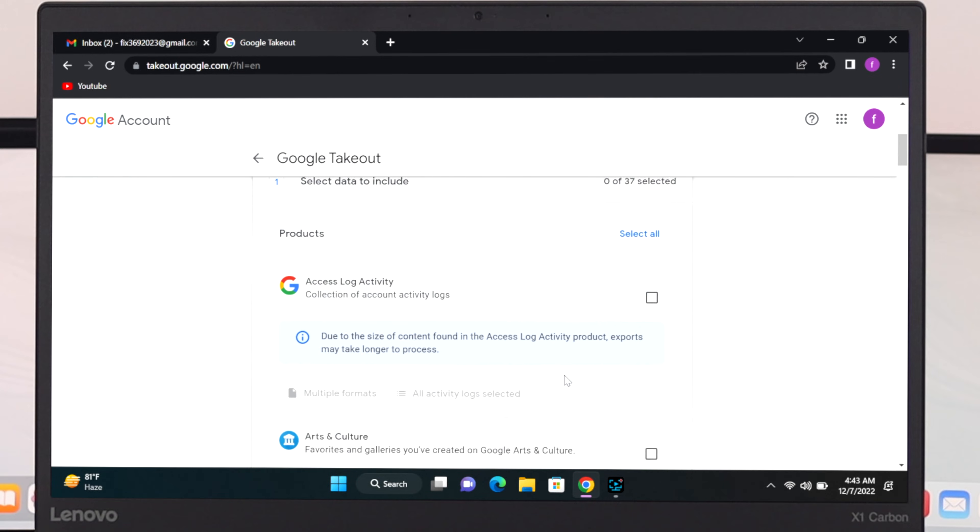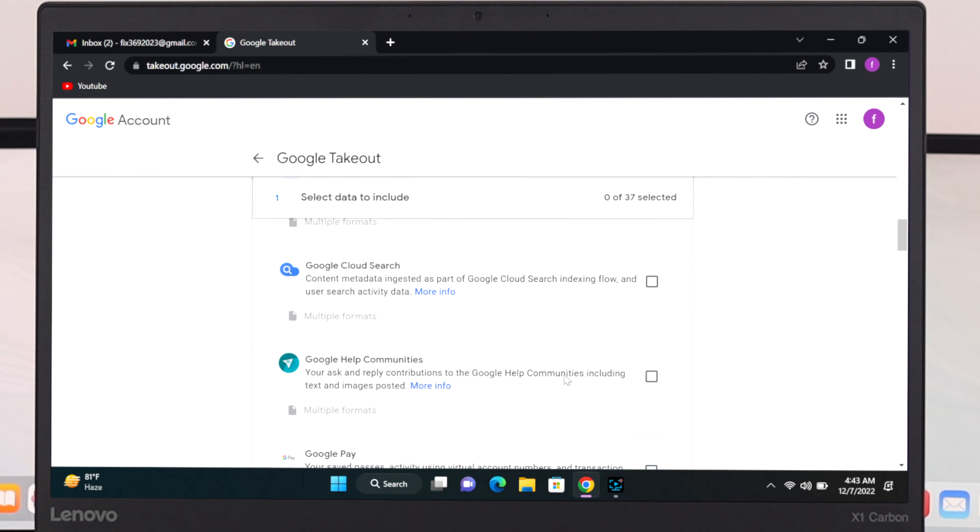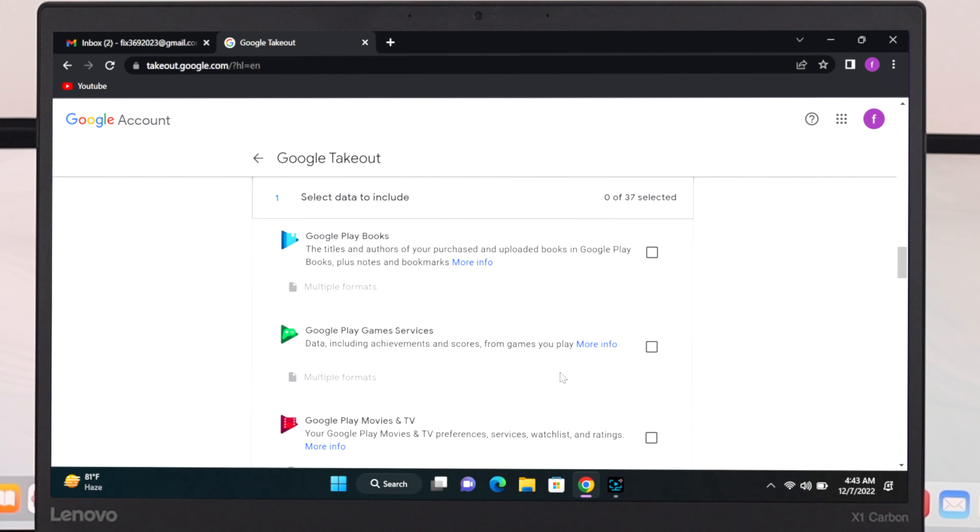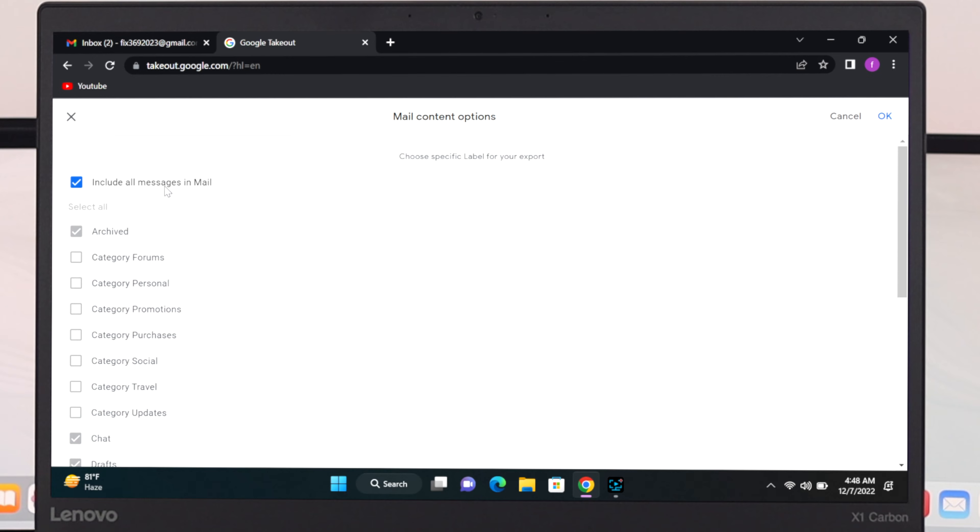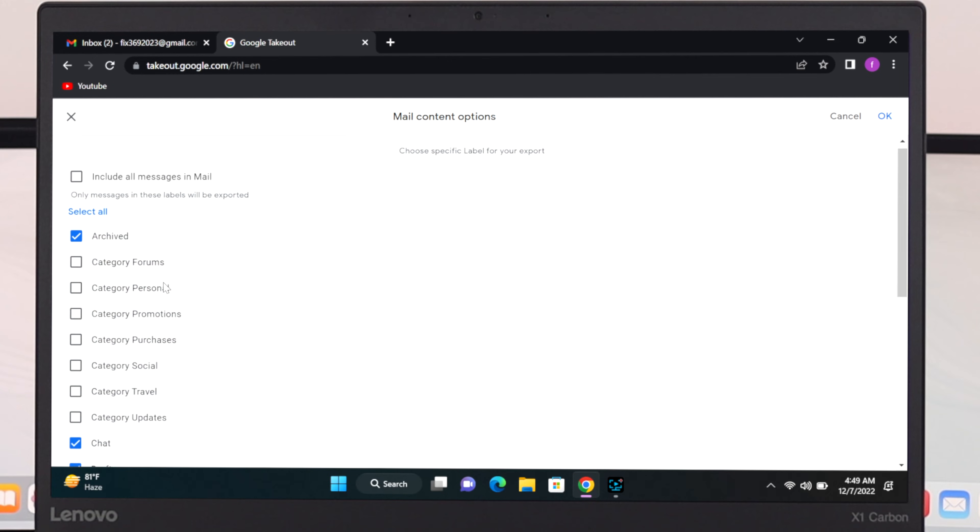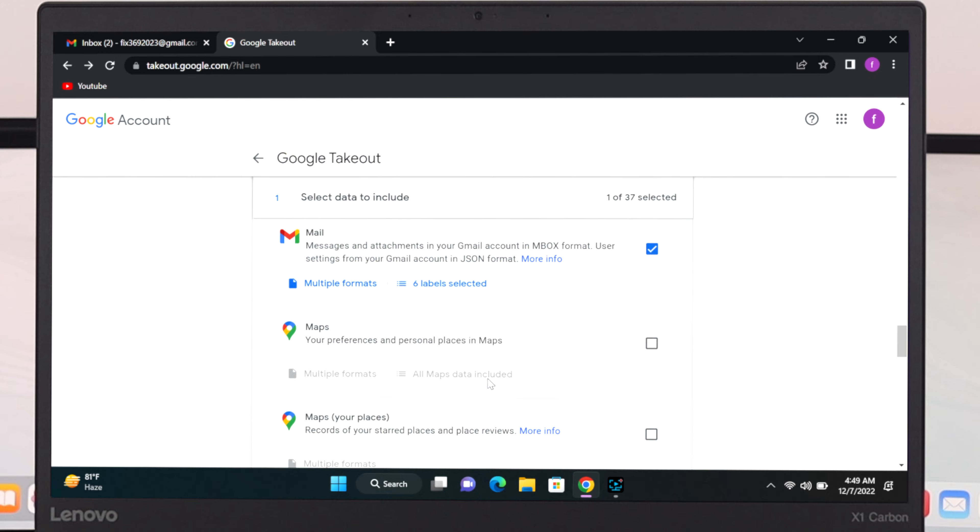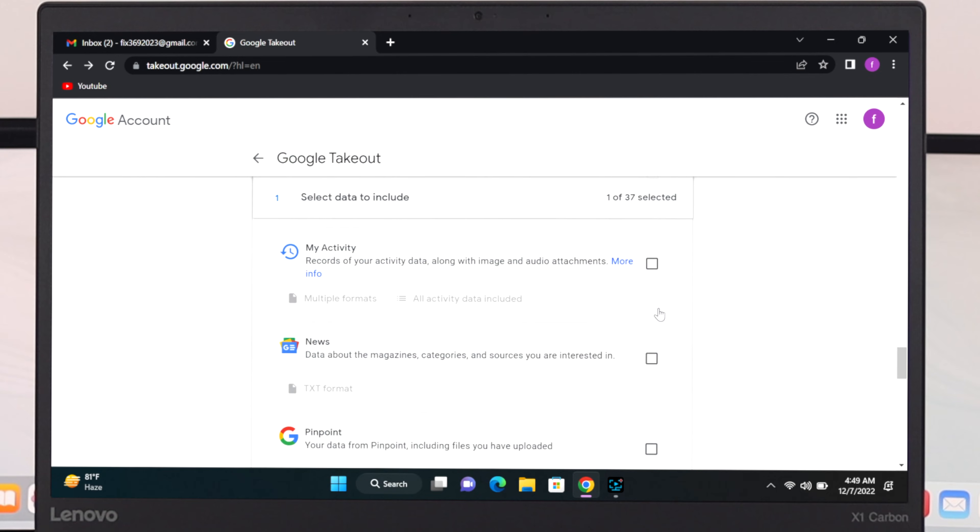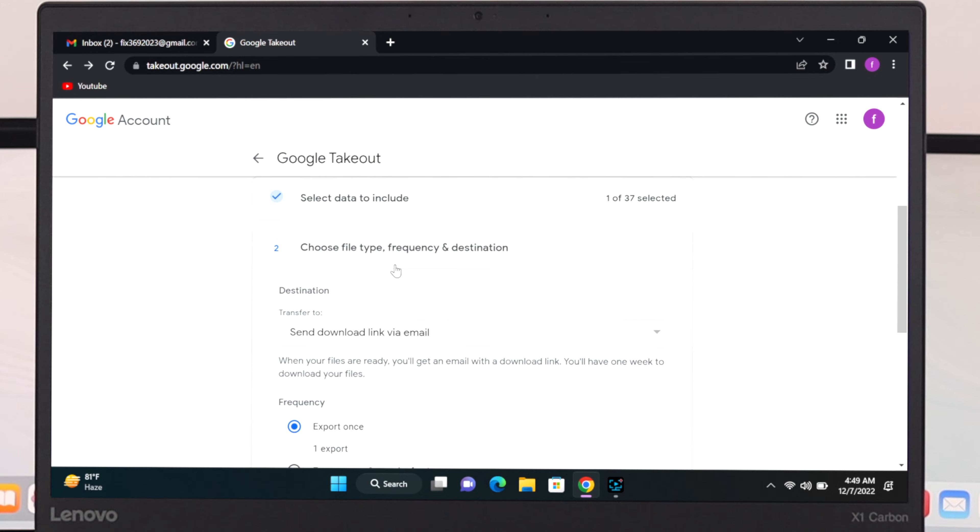Just go ahead and scroll down from here and once you get the mail option just go ahead and select the box from here. And then go ahead and click on all mails data included. Once you click over here you can uncheck this option included all messages in mail and then just go ahead and click on okay and then scroll down then click on next step.